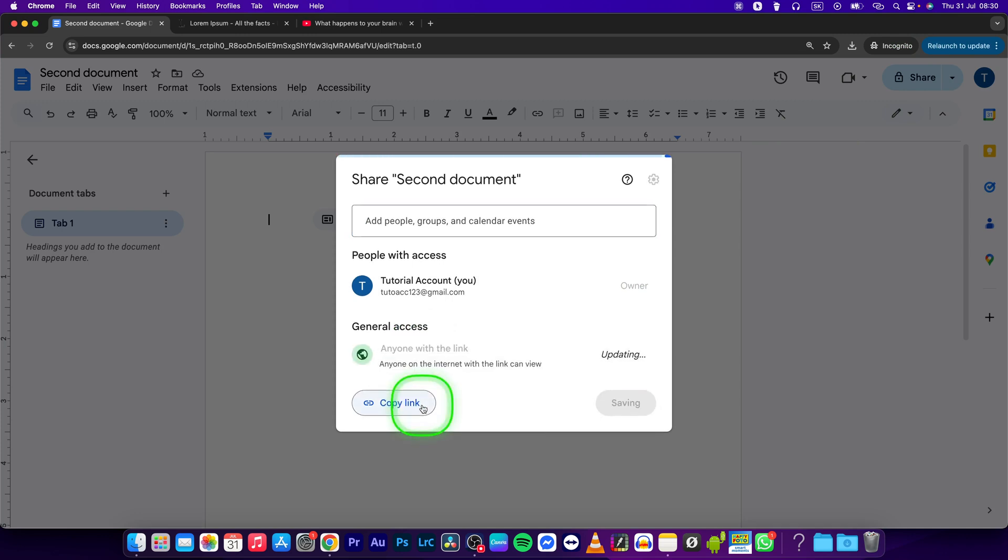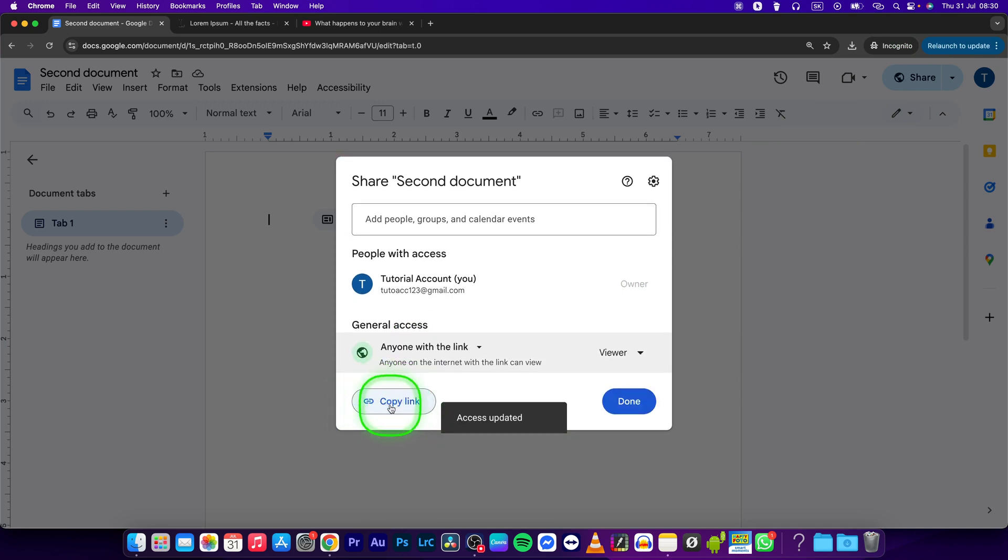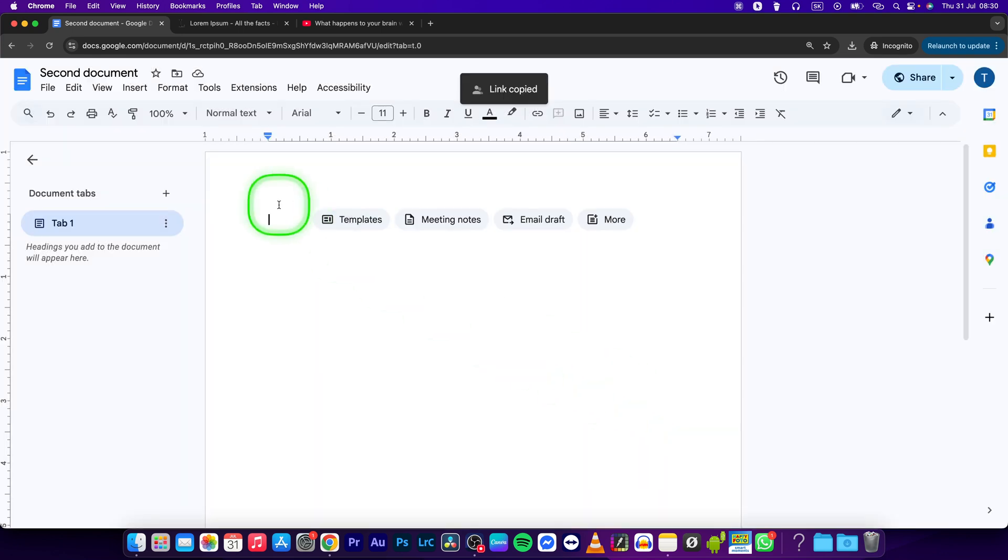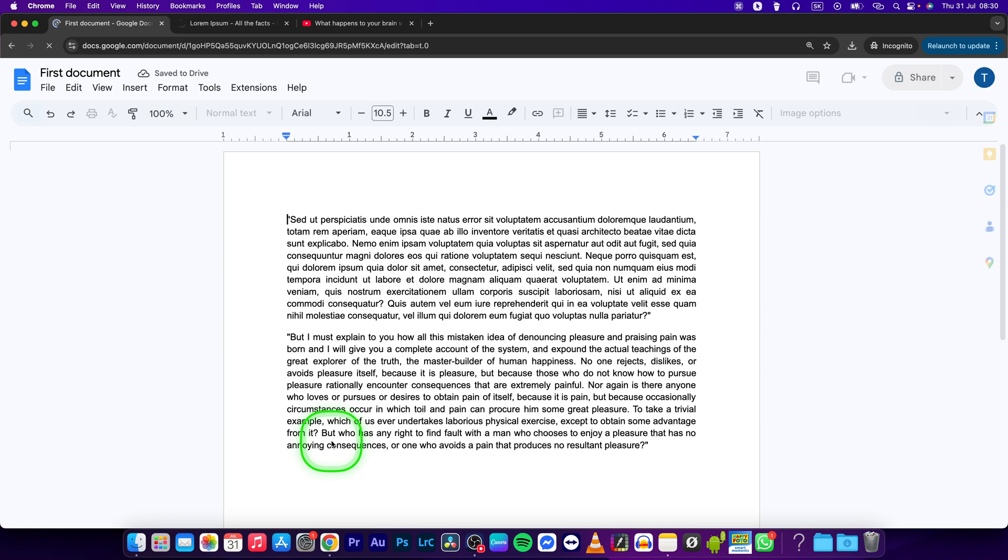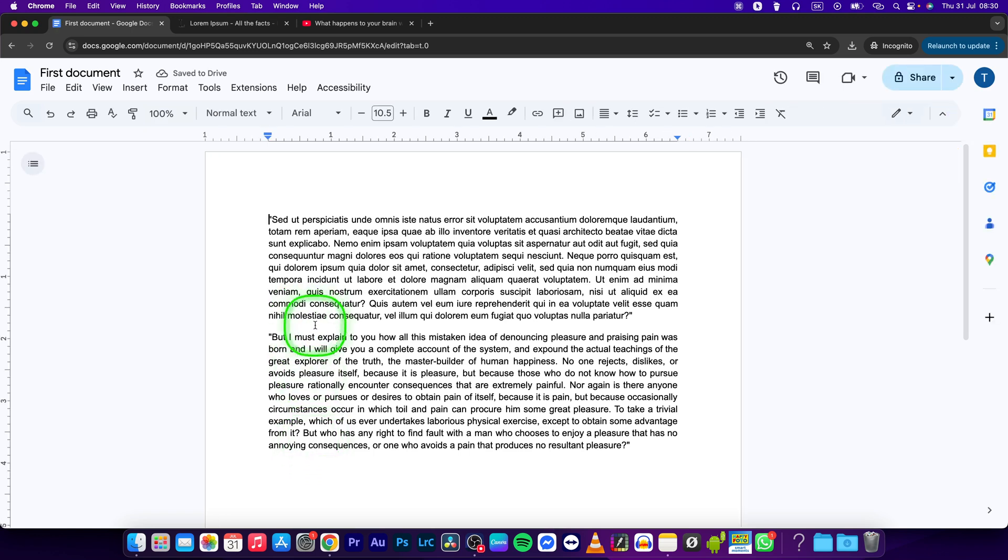Press Done. Go back to your documents, select the first document, and insert your cursor where you want the link to be.